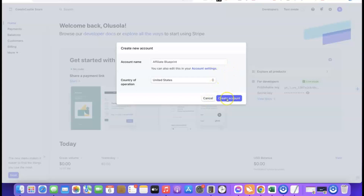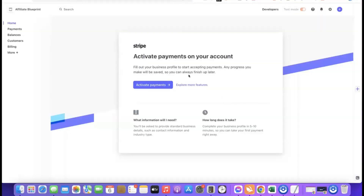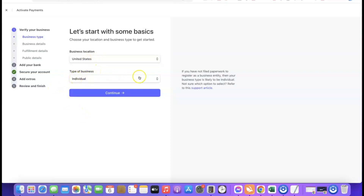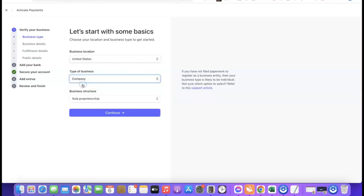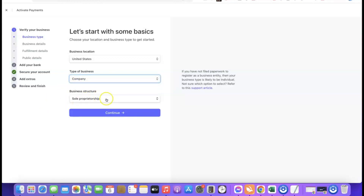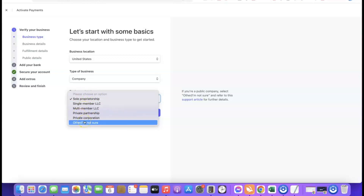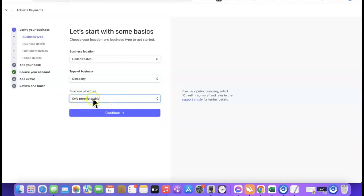After creating the account, you'll be prompted to activate payments. Click on 'Activate Payment.' It will ask for your business location — leave it at United States. For type of business, click the dropdown and select 'Company,' then choose the business structure. Since we formed an LLC, choose the appropriate option — I'll select 'Sole Proprietorship.' Then click Continue.